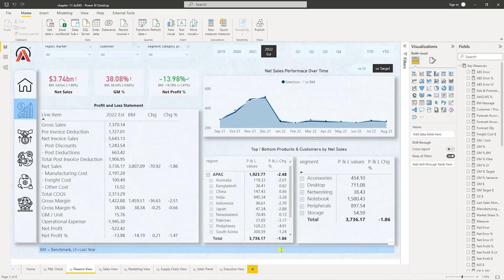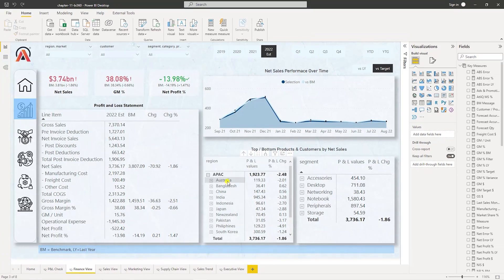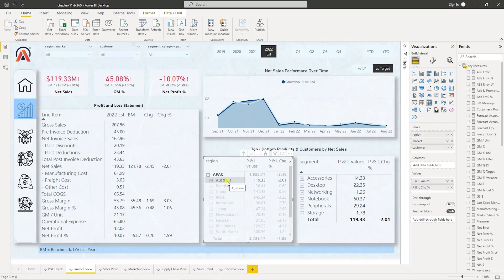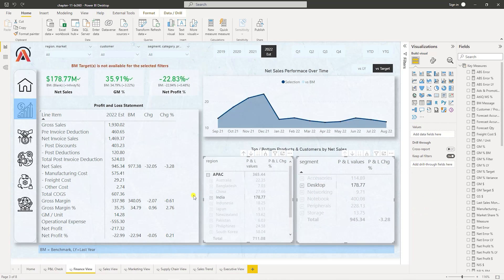Once these dashboards are given to business users, we get something called self-service BI. If they want to know the sales in Australia, all it requires is just one click. If they want to know the sales in India — again, one click and the entire chart reflects India sales. You can further filter for India sales only in the desktop category and get that instantly. Getting answers to your questions becomes so much easier for business users.